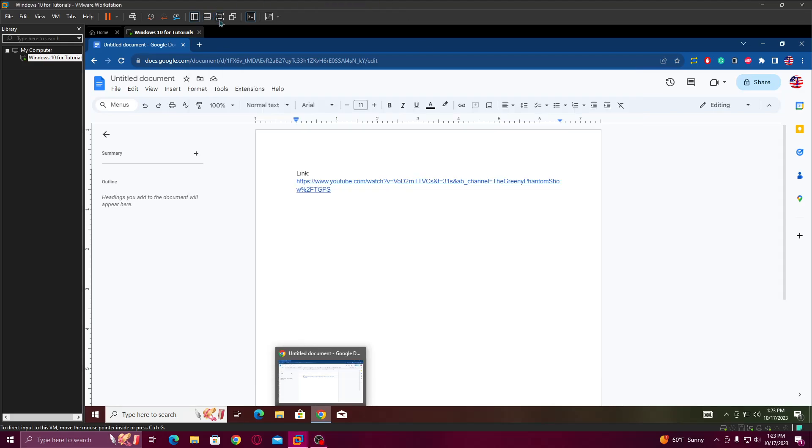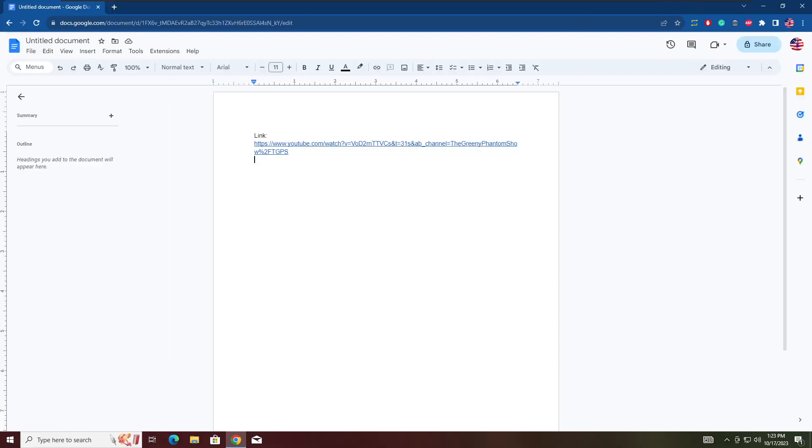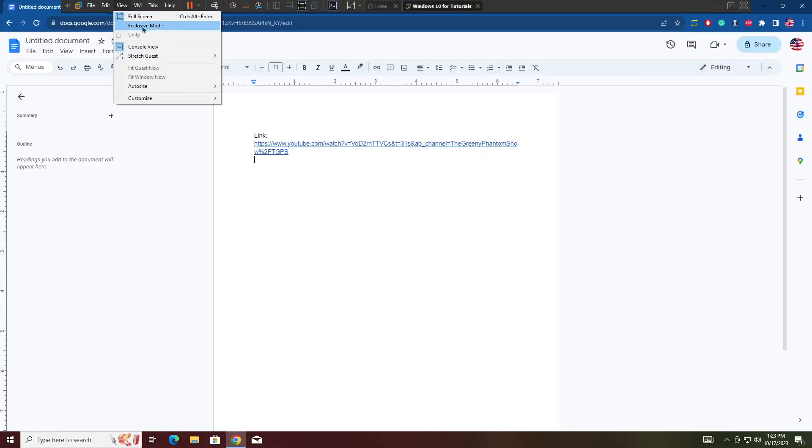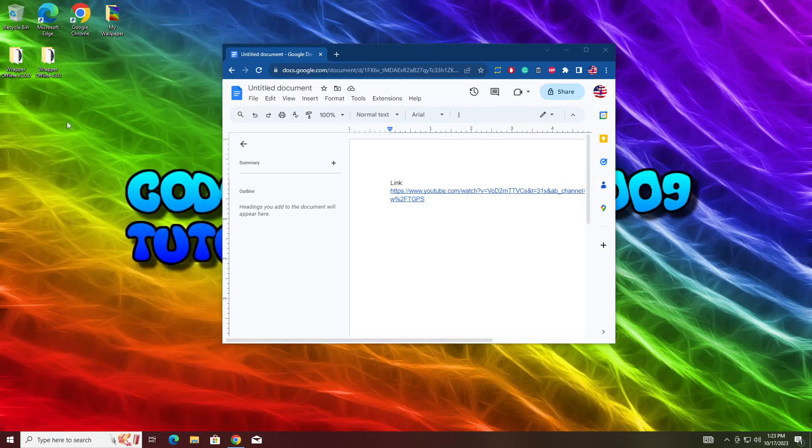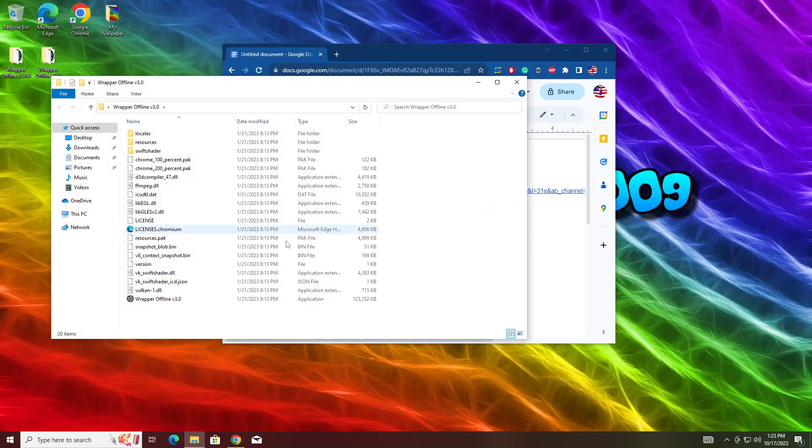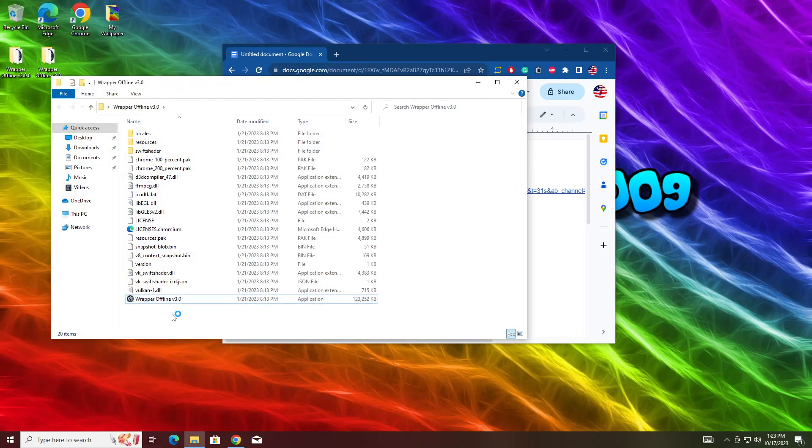Yo guys, Cody the Viander 2009 here. Today I'm going to be showing you how to fix Wrapper Offline version 3.0.